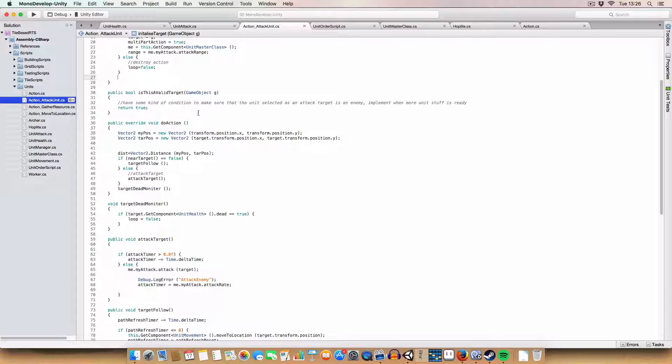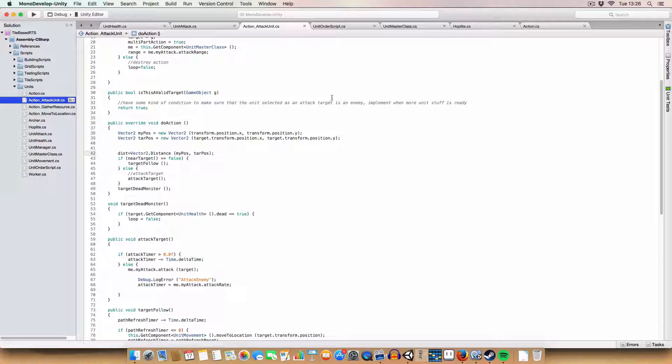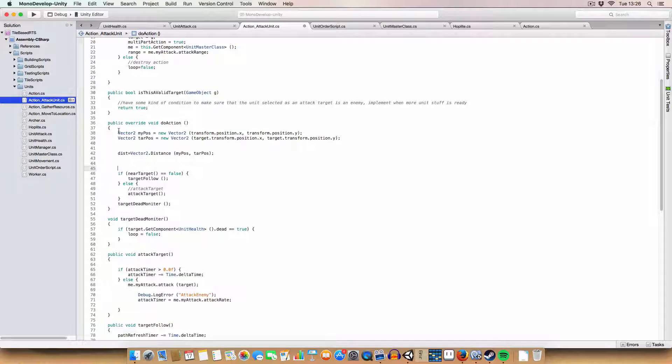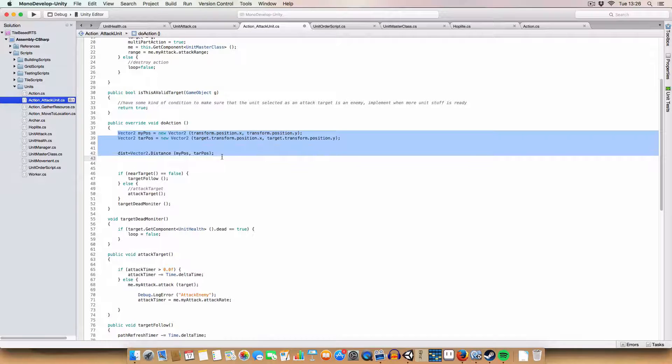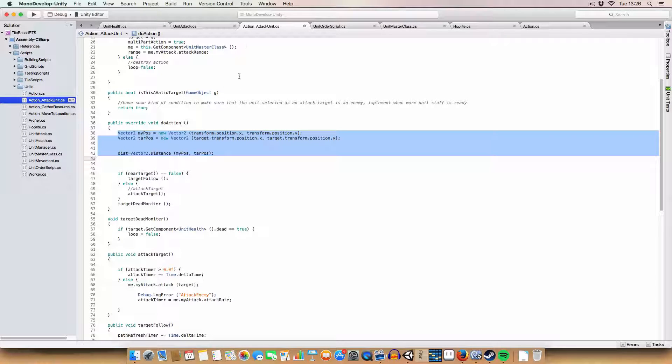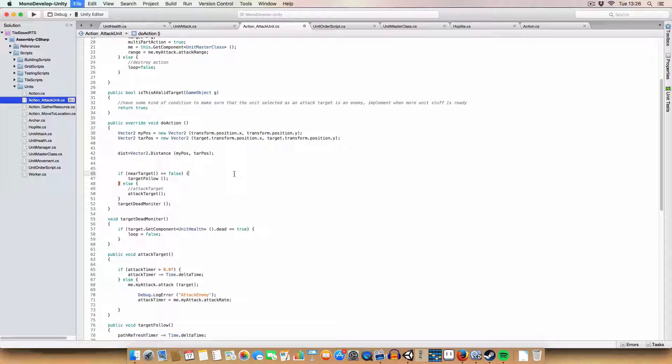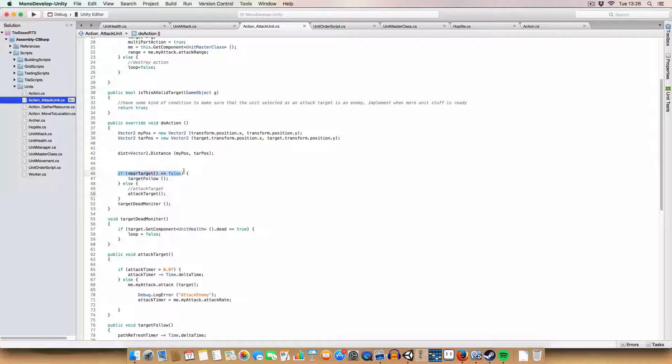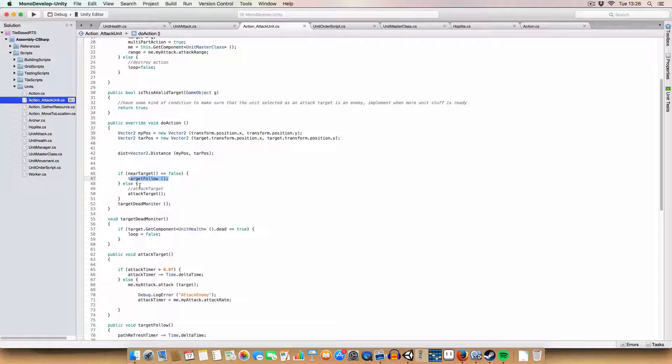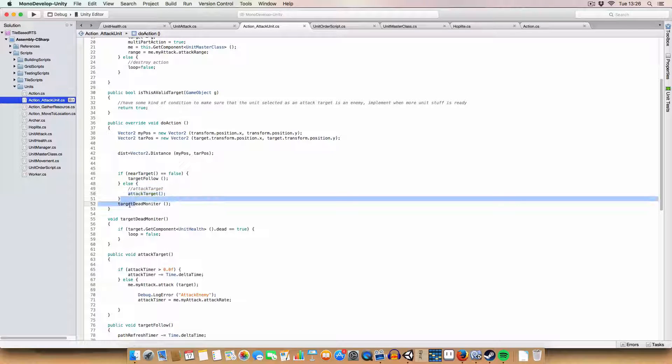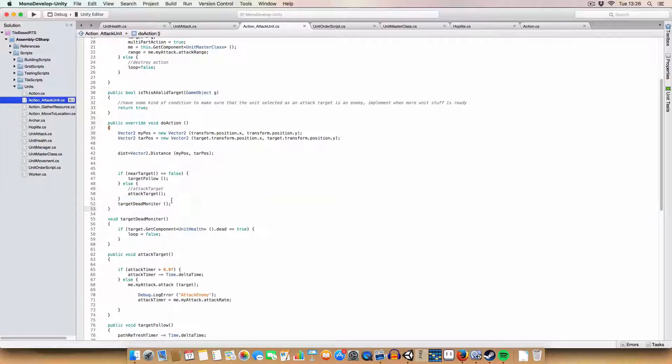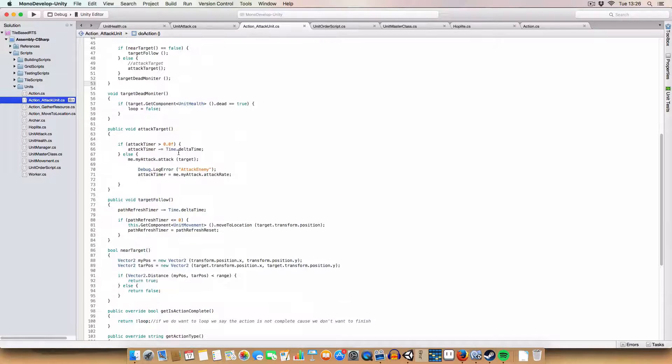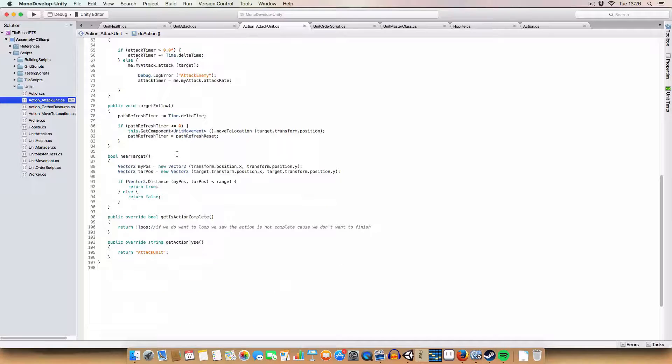Now we've got our do action. You can just ignore this section of code for now. It doesn't actually do anything vital to the script. It just displays the distance between the unit and the target it's trying to attack. So basically we check if we are near the target. If we are not near the target, we follow it. If we are near the target, we attack the target. And we are checking to see if the target is dead.